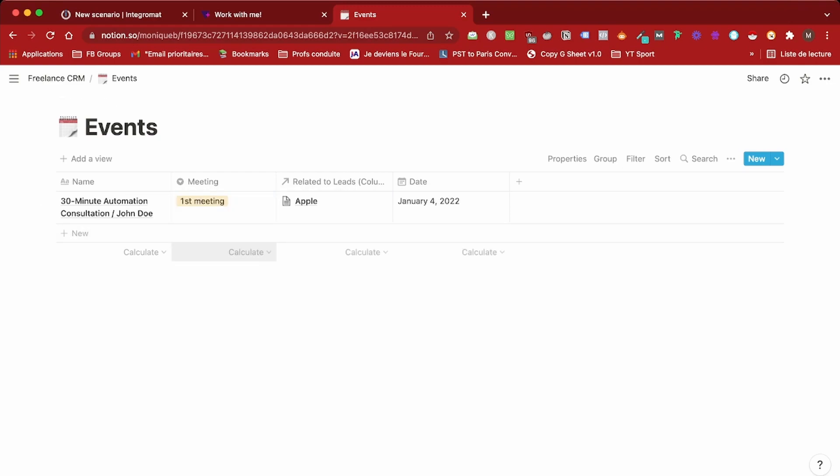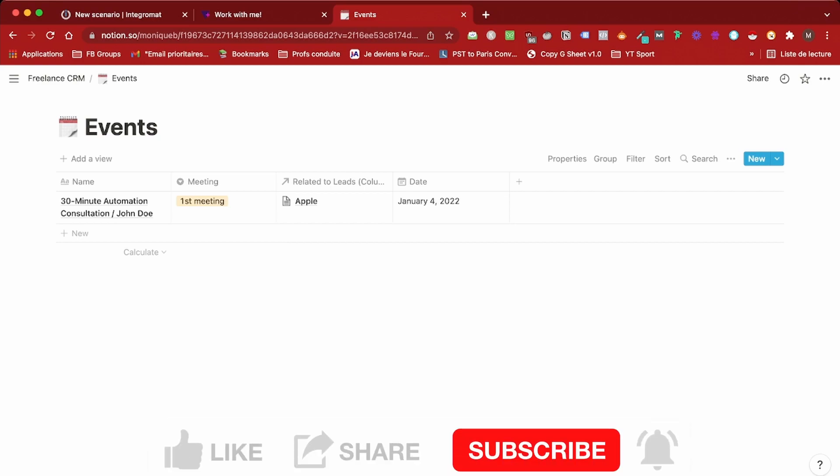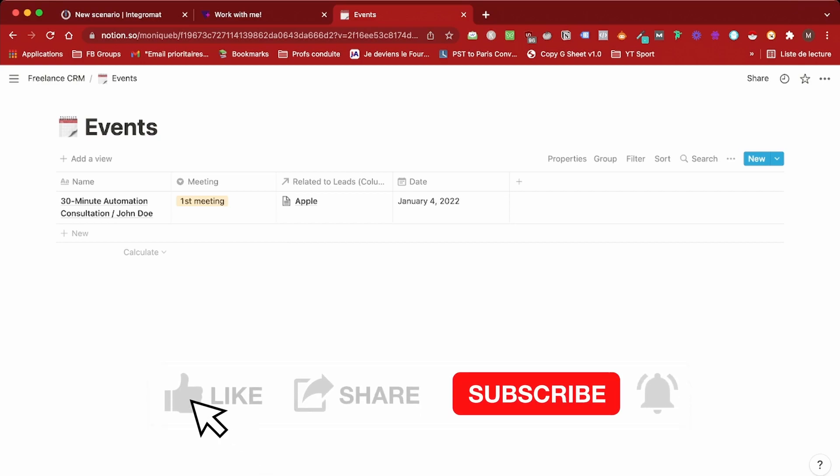This is how you can sync your Google Calendar with your Notion database. This was a quick tutorial but let me know if you want more content on how to automate your Notion workspace with Integromat. As always, please make sure to like, share, subscribe and I will see you in the next video.